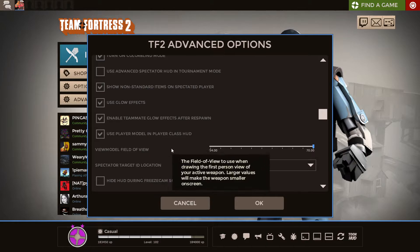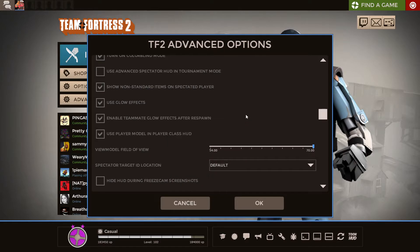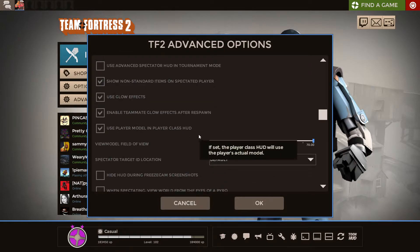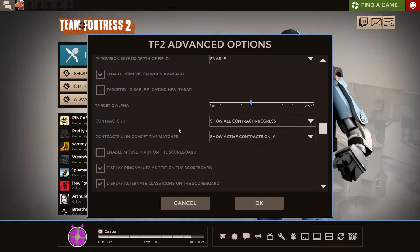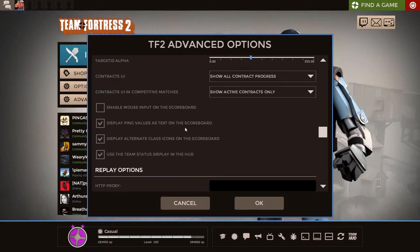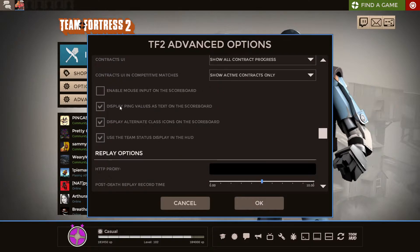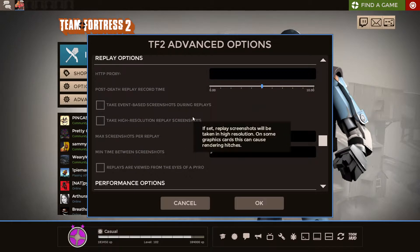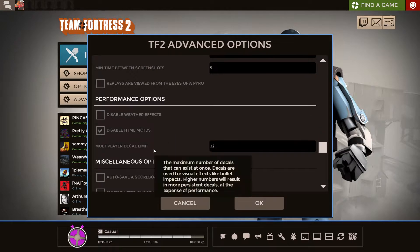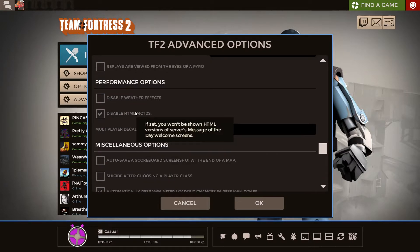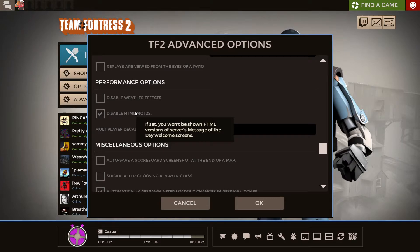I also do recommend, where is it? Display ping values as text on the scoreboard. That's a pretty essential one. Disable HTML mods can be nice. Some servers will not let you play if you have HTML disabled, which is unfortunate.